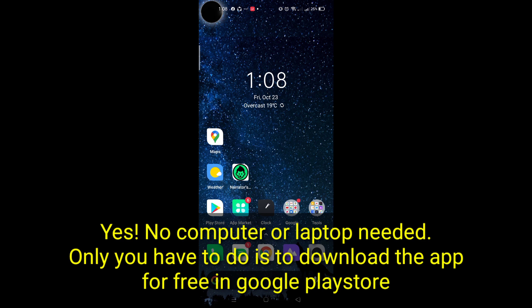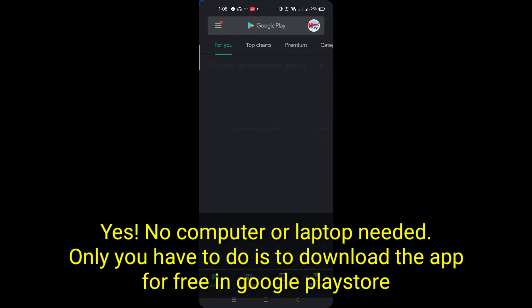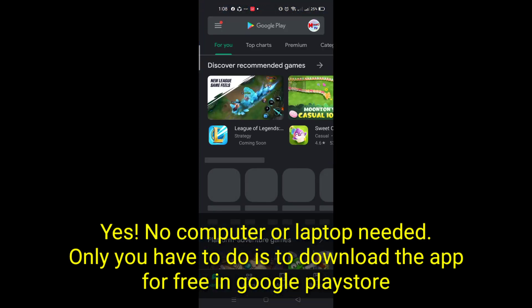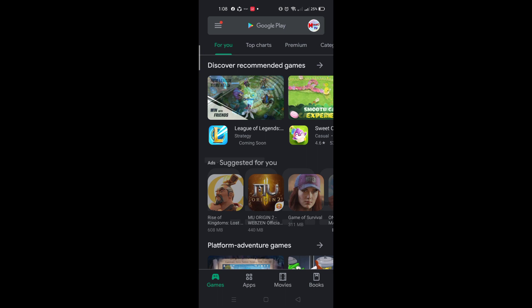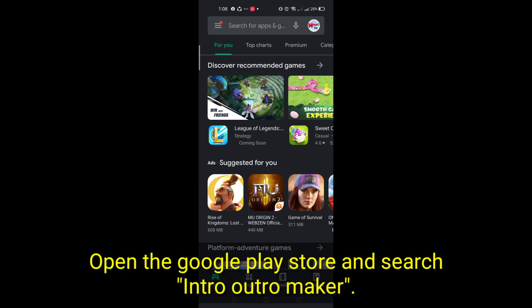All you have to do is download the app for free in Google Play Store. Open the Google Play Store, and search Intro Maker.